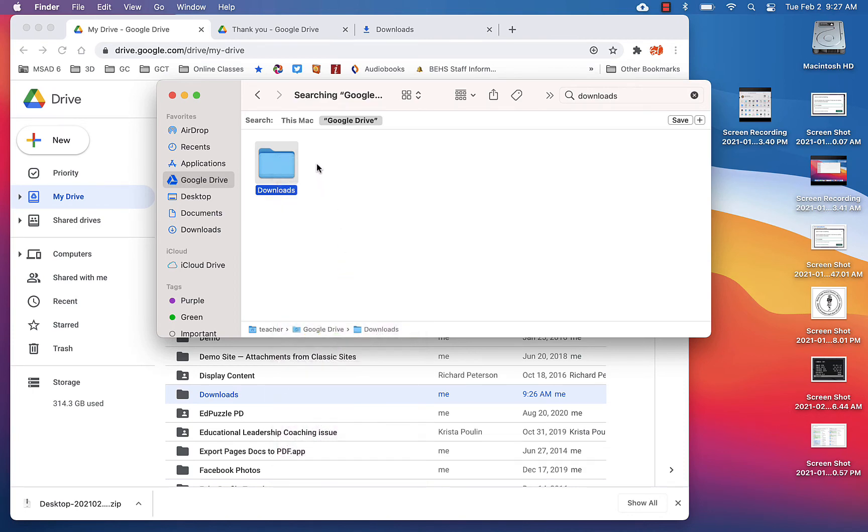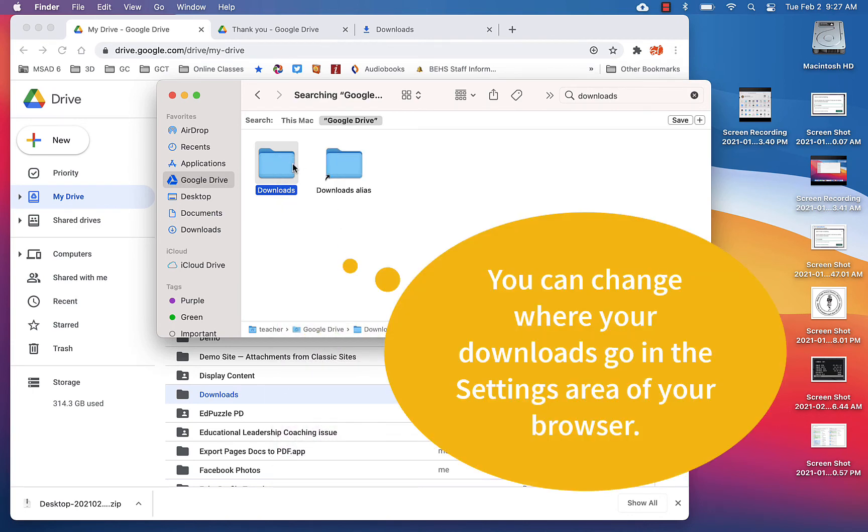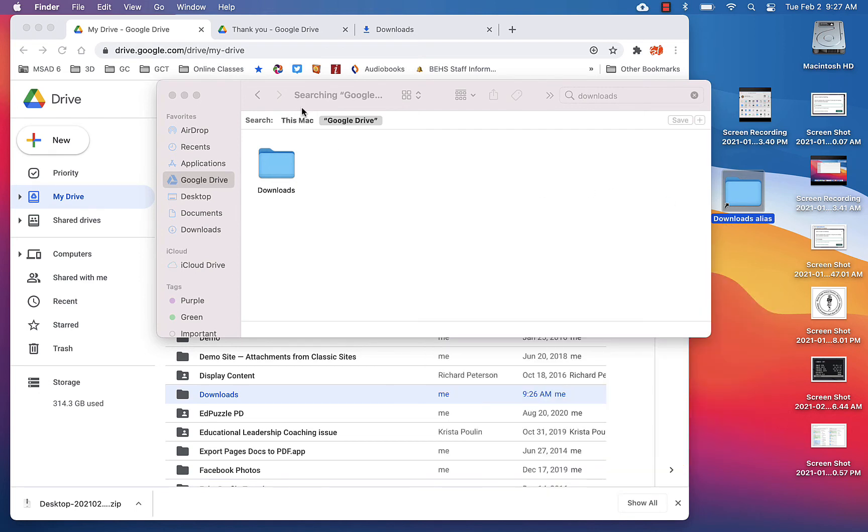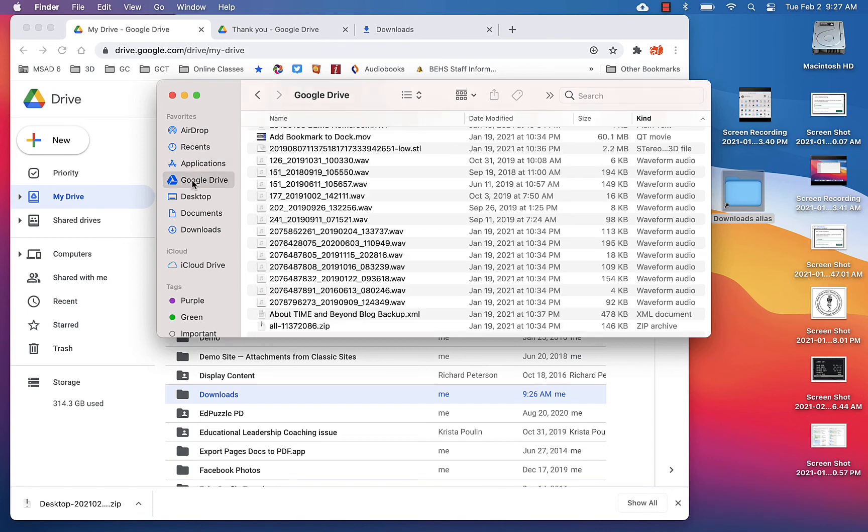So if we notice, it's in my Google Drive and here's my Downloads folder. I'm actually going to make an alias of this, which is a shortcut, and I'm going to take that and put it on my desktop. So that is where I'm going to save all of my downloads to.